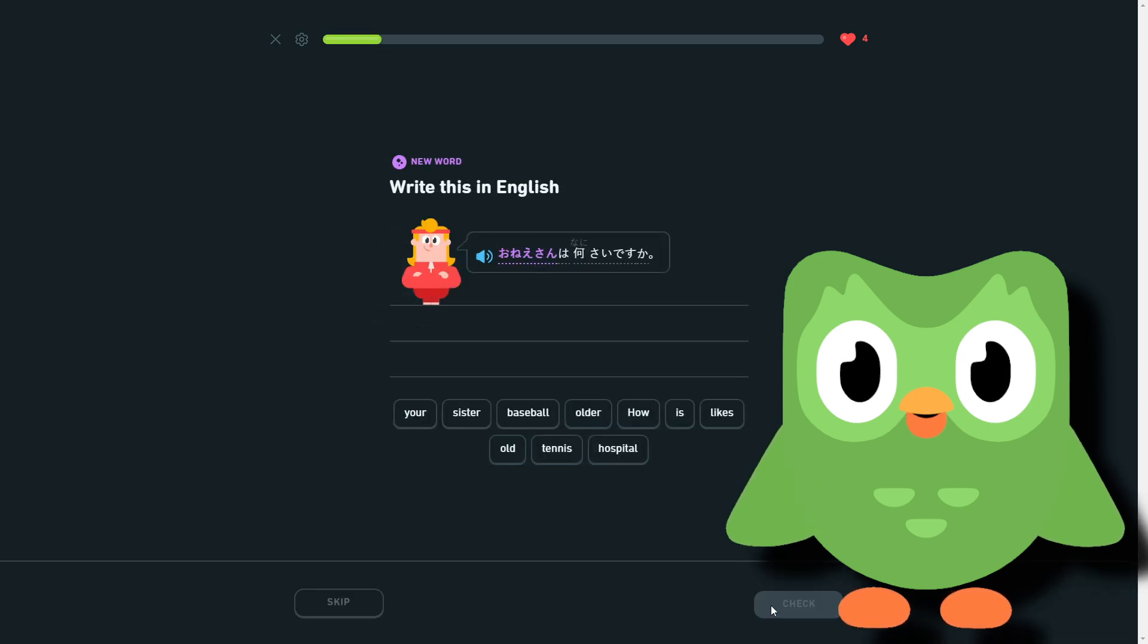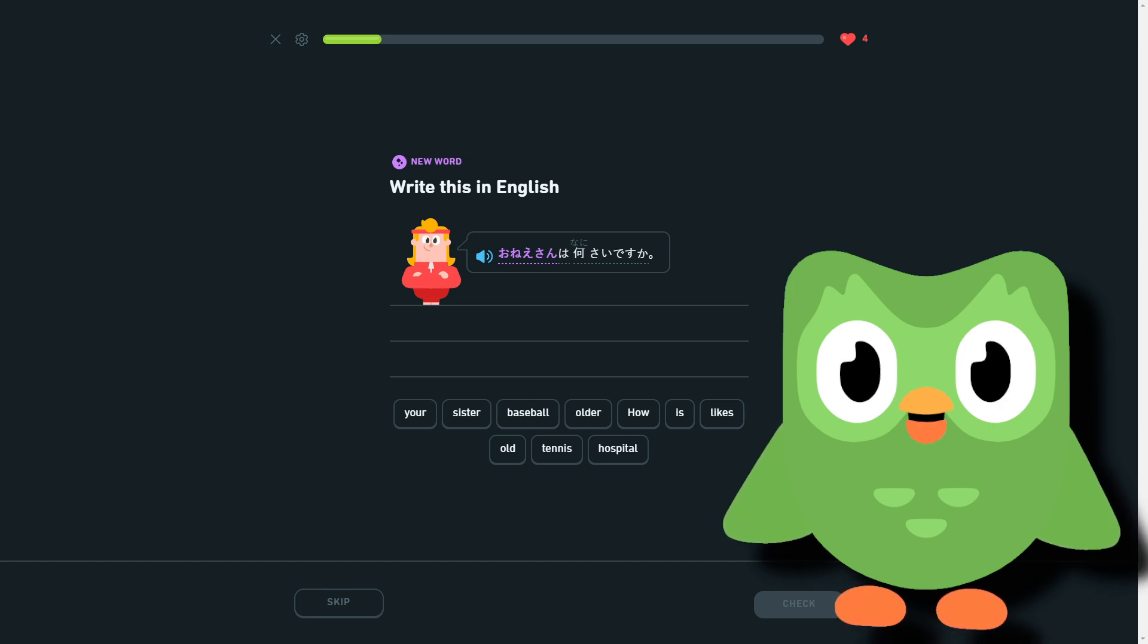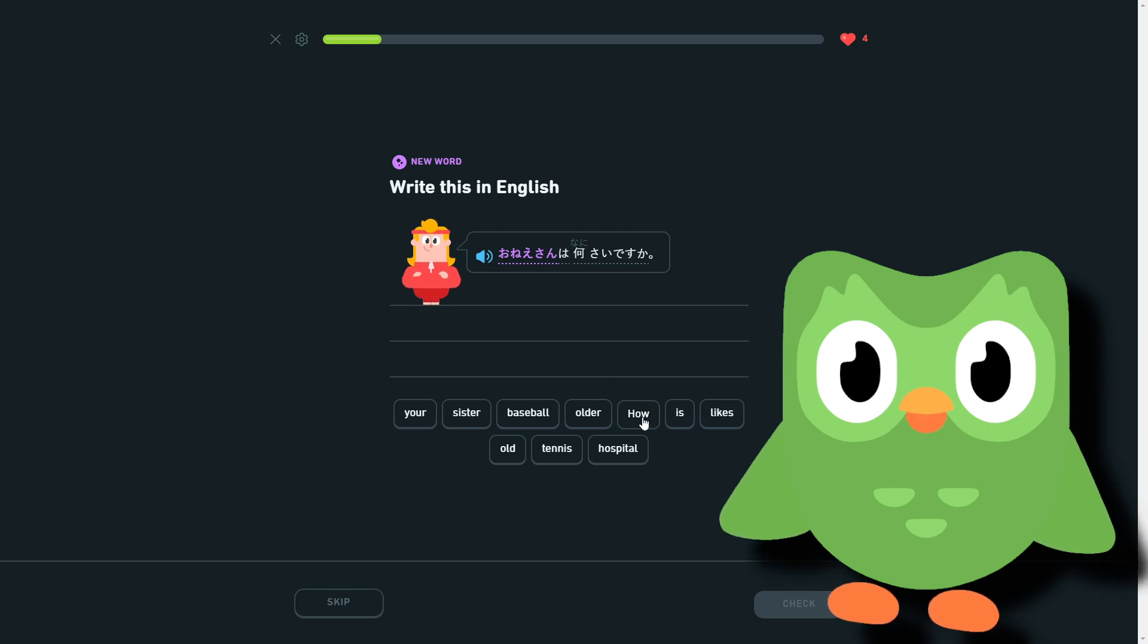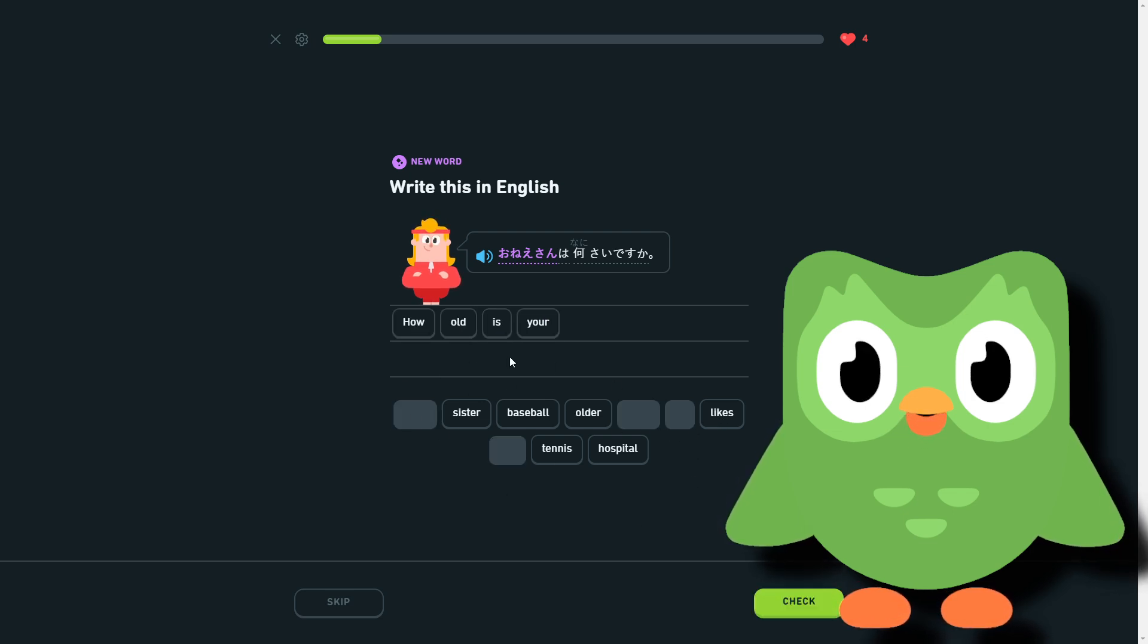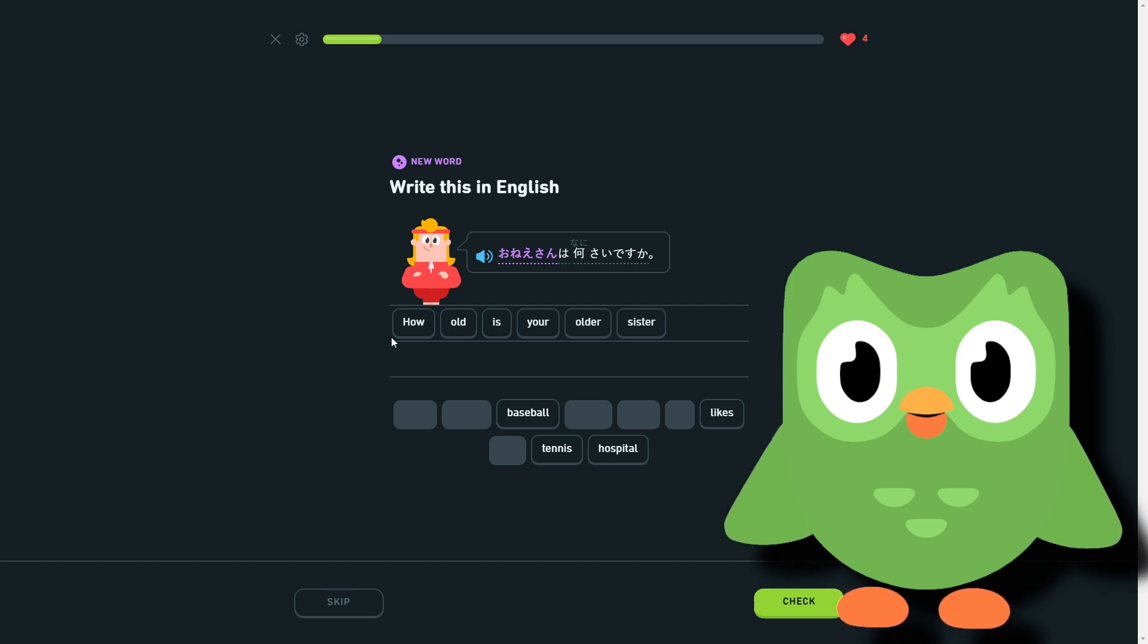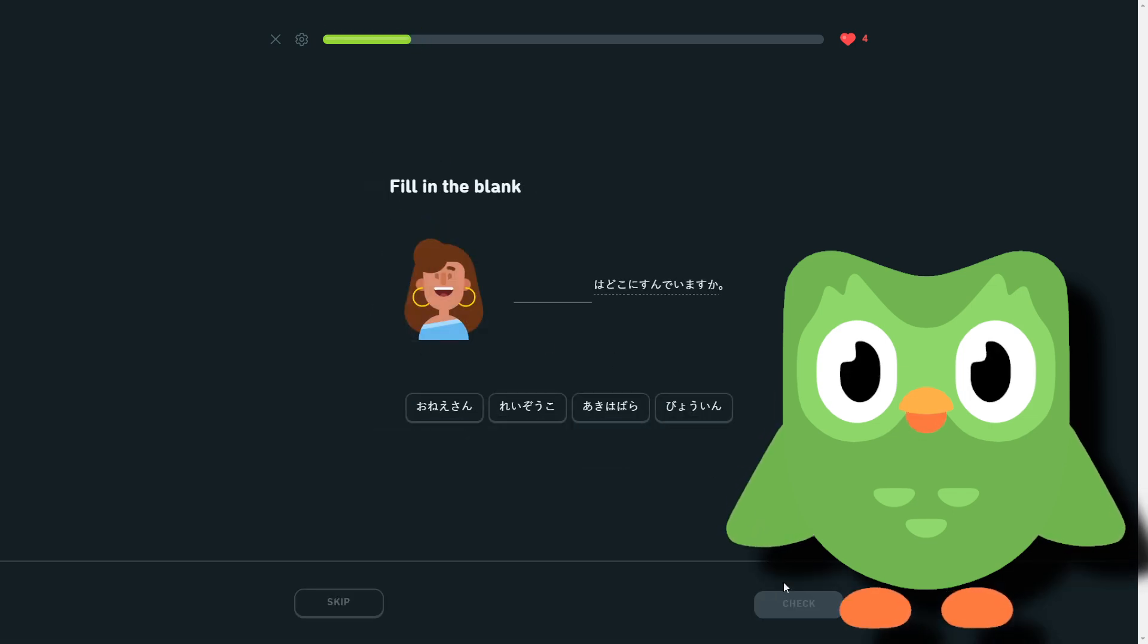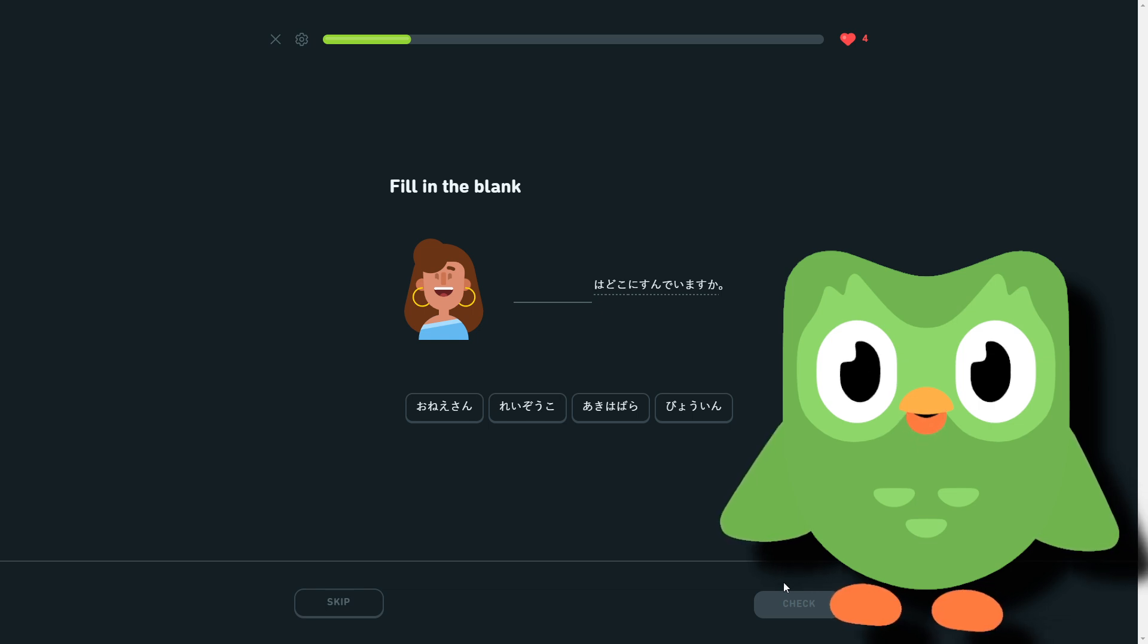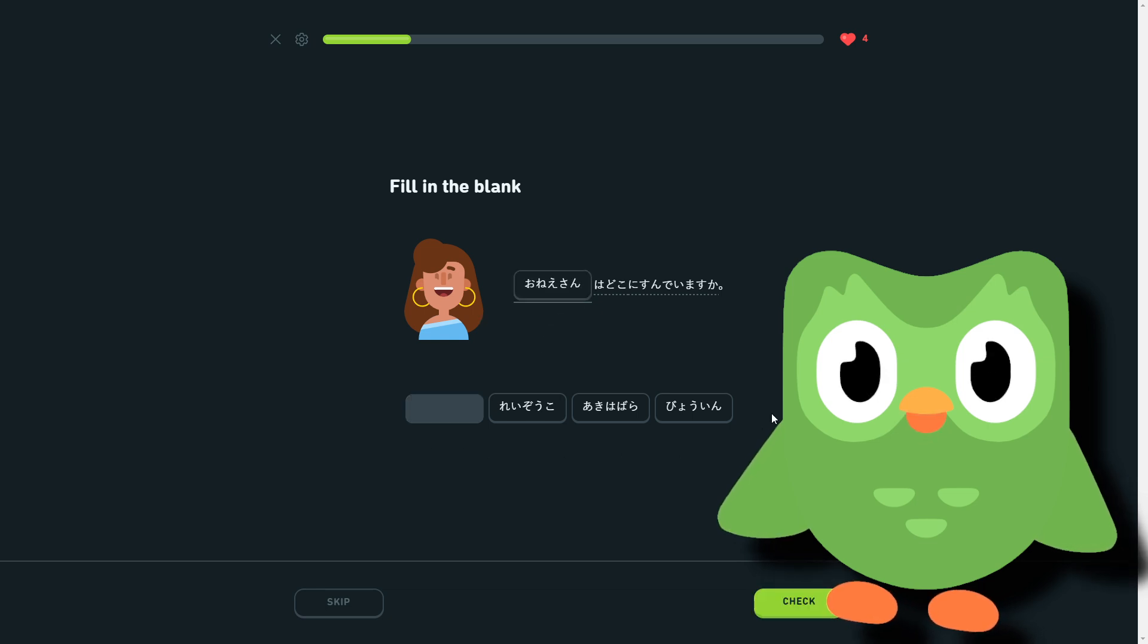So your older sister, so what—how old is your older sister? How old is your older sister? I'm guessing this is going to be 'on a son' again, 'on a son,' yeah.